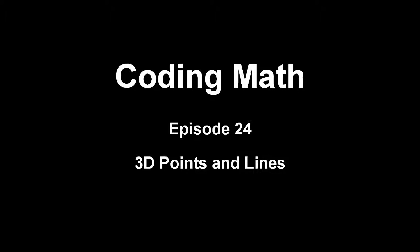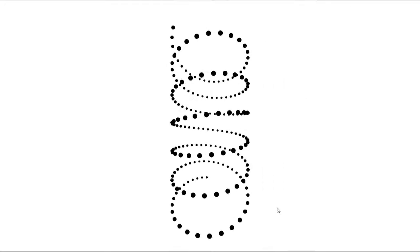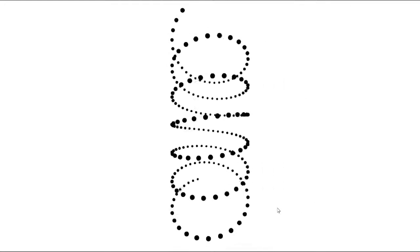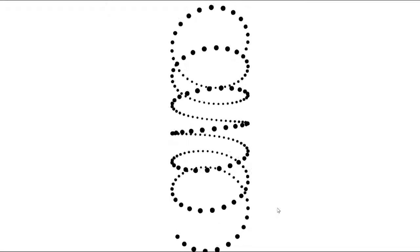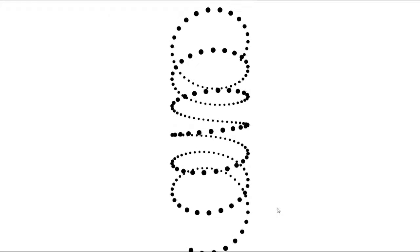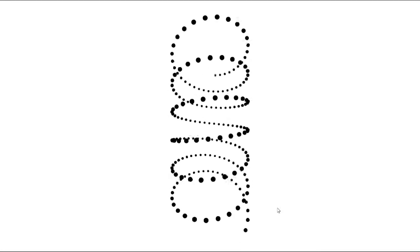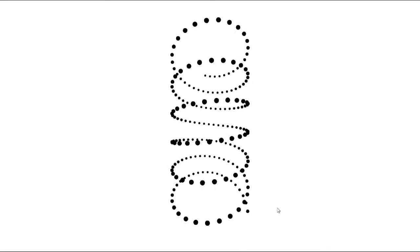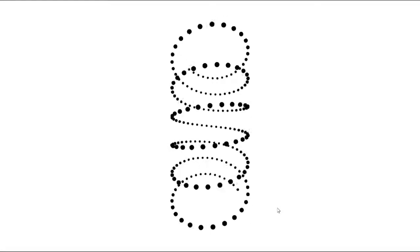This is Coding Math episode 24, 3D Points and Lines. We ended off last week with a few examples of 2.5D, or Postcards in Space, which were expansions on the 3D carousel theme. In this episode, we start to transition to the full third dimension.